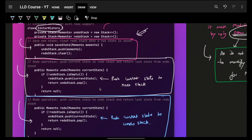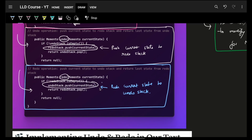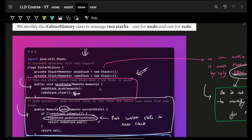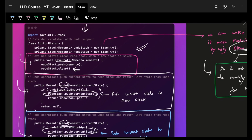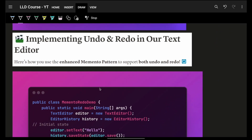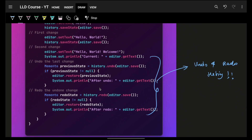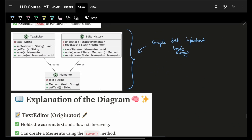To add a redo feature, introduce a redo stack of Mementos. When save state is called, clear the redo stack. When undo is called, push the current state onto redo. When redo is called, push it back onto the undo stack. The logic stays largely the same: get the previous state snapshot via undo, or push it forward via redo. Memento simply stores and restores snapshots.